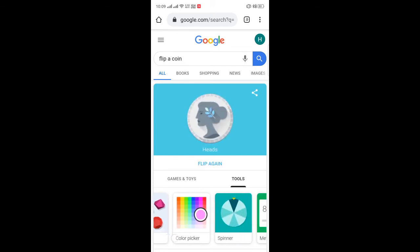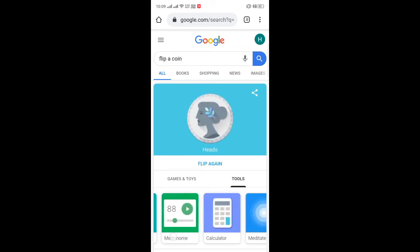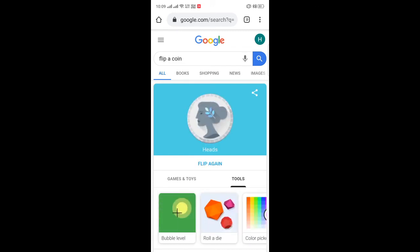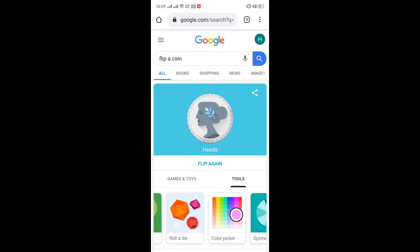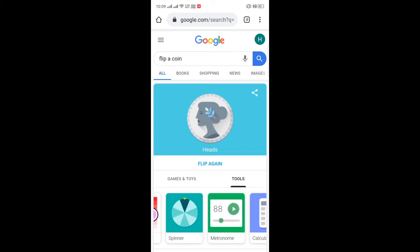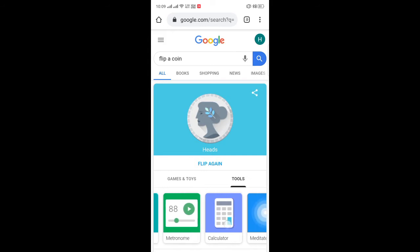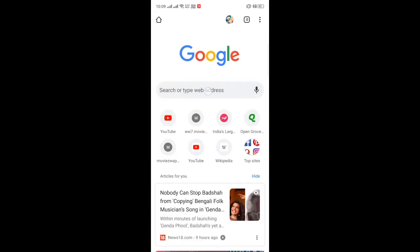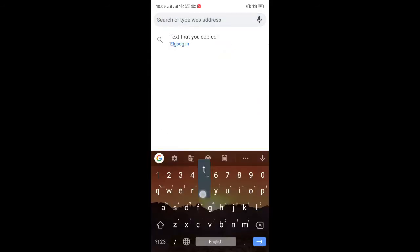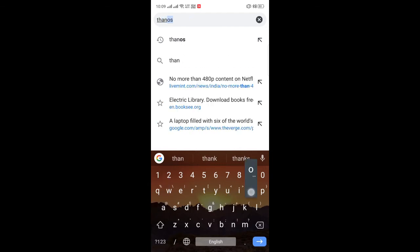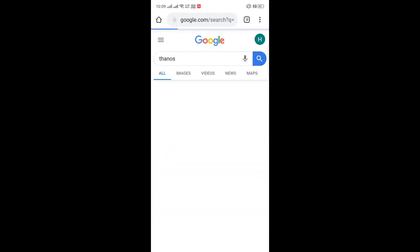You can flip it as many times as you want, and it also has some other tools like a spinner, metronome, and calculator. To meditate, it will give you some music. The third thing is search for 'Thanos' — you know Thanos, the Marvel fictional super villain.